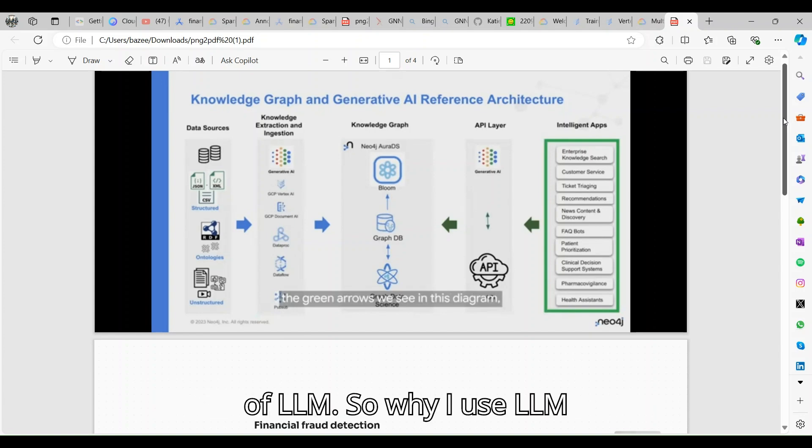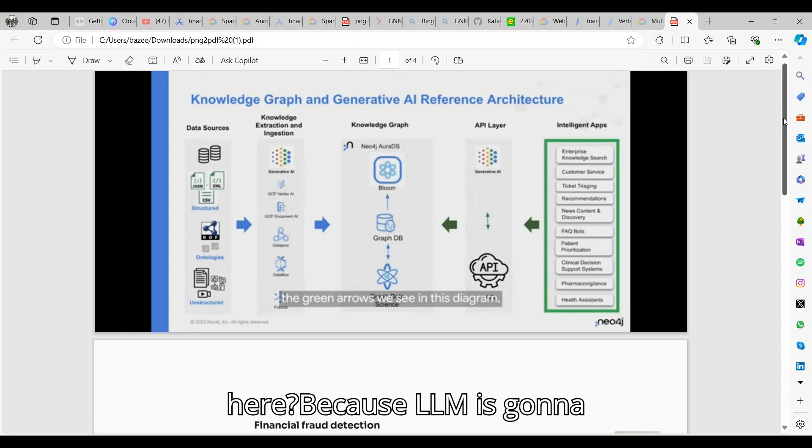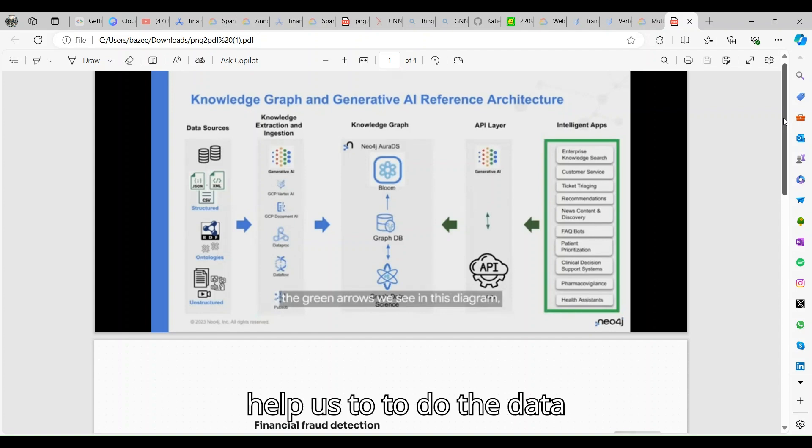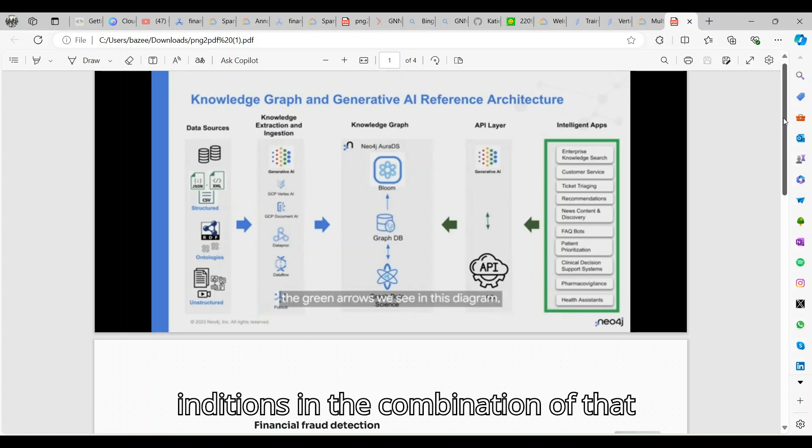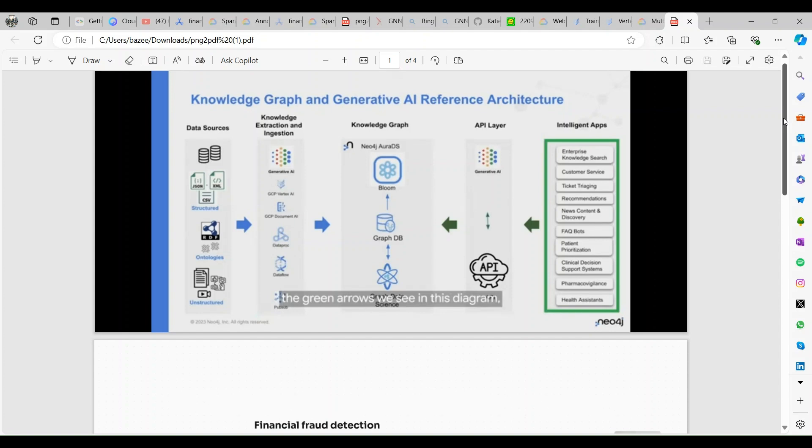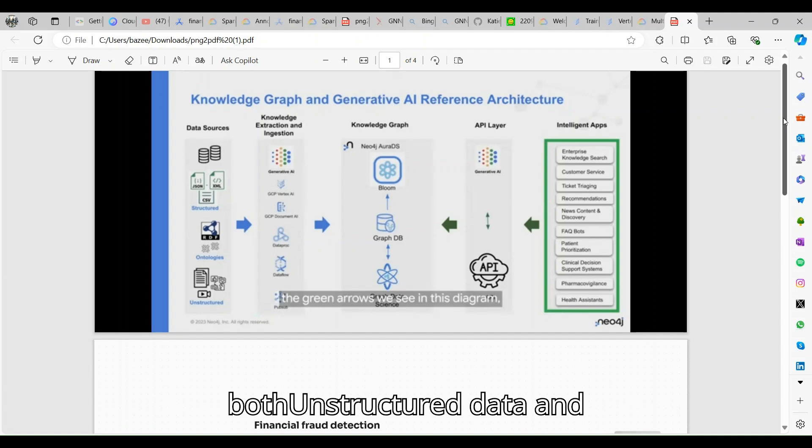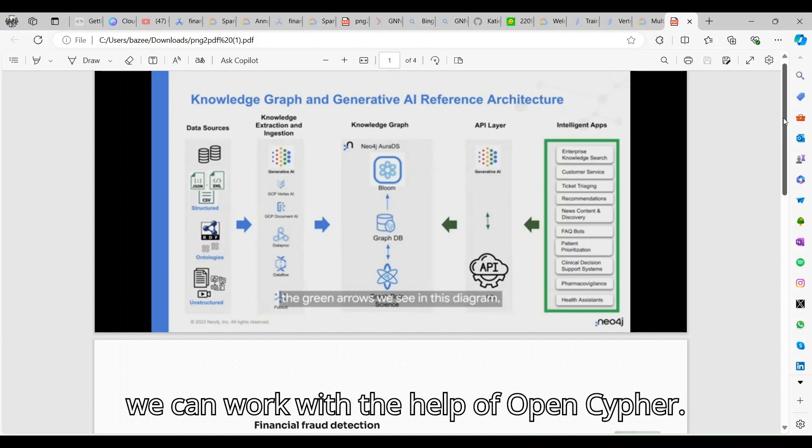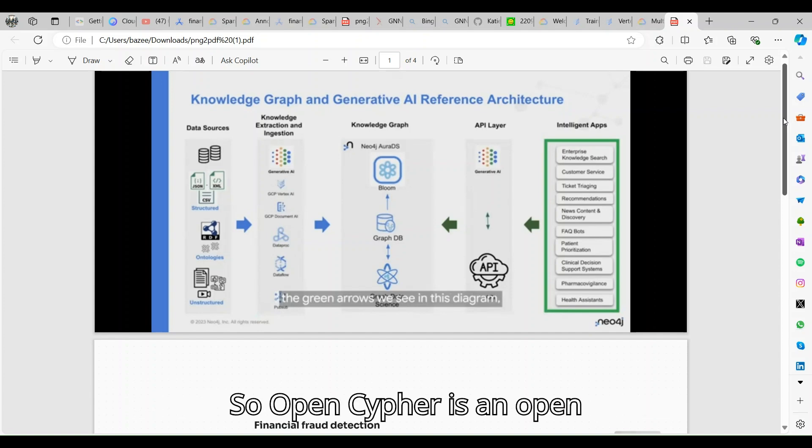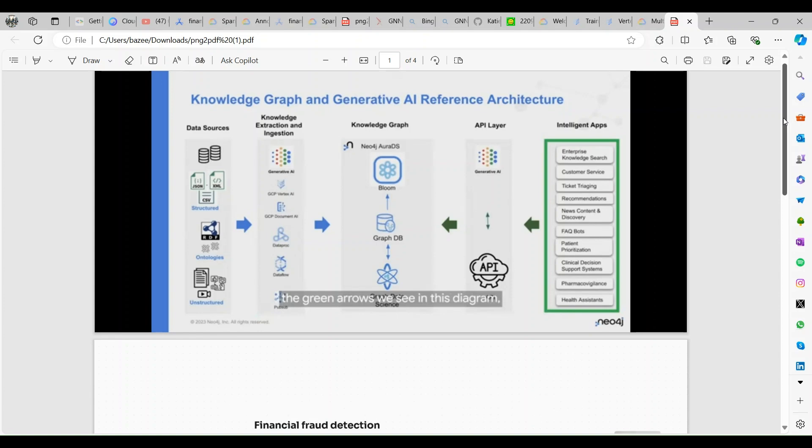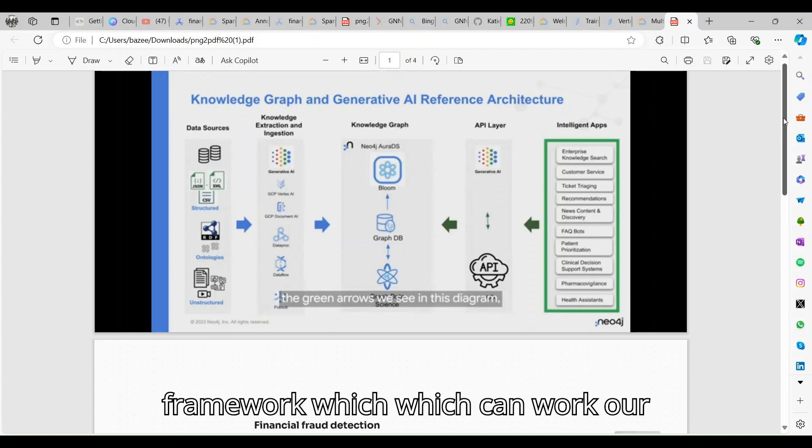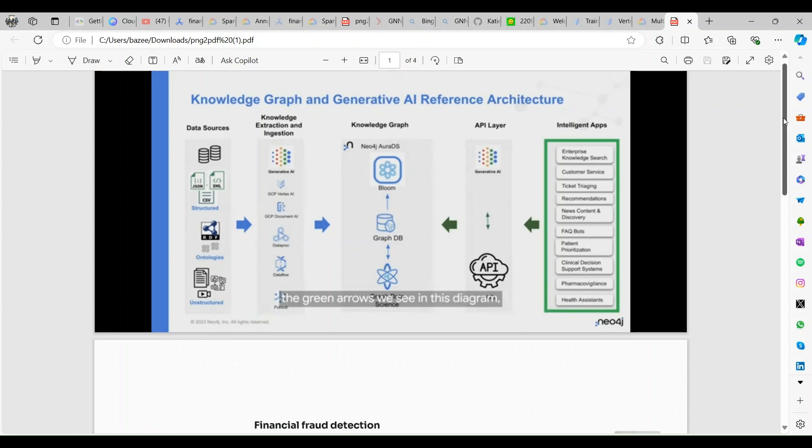We use knowledge instructions and injections with the help of LLM. LLMs are going to help us to do the data instructions in the combination of both unstructured data, and we can work with the help of Open Cypher. Open Cypher is an open framework which converts our knowledge instruction into the graph database.